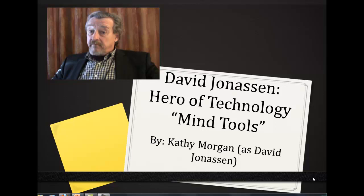Hello everyone. My hero presentation is on David Jonasson. My title is 'Hero of Technology Mind Tools' and let's get started.